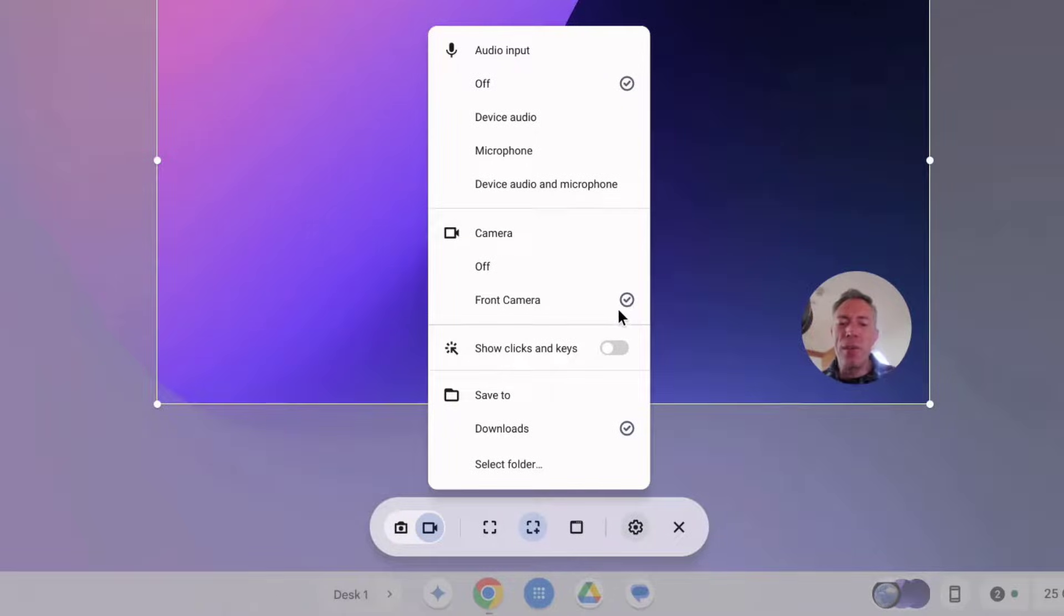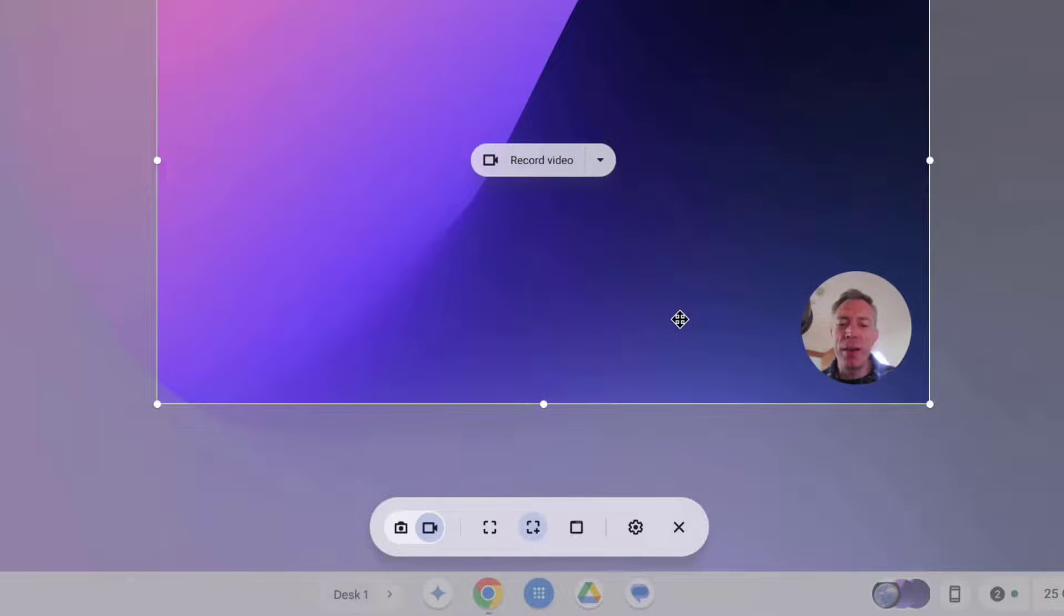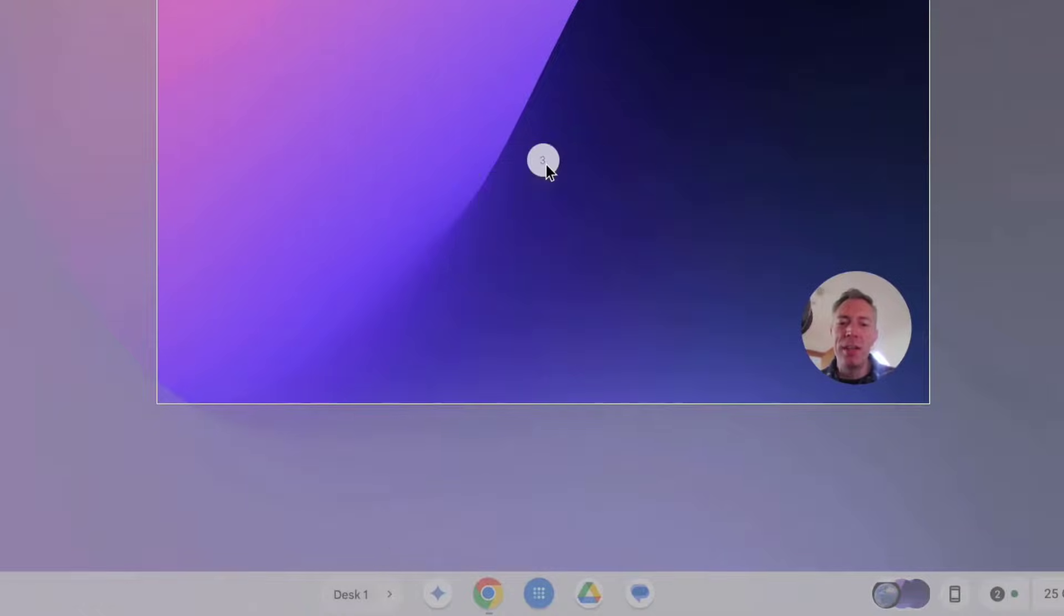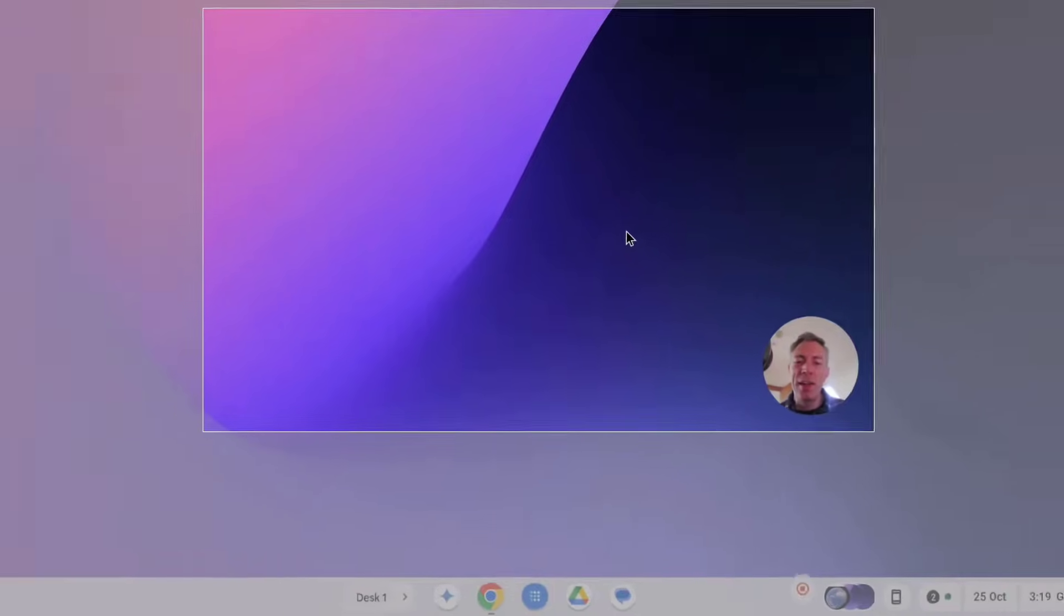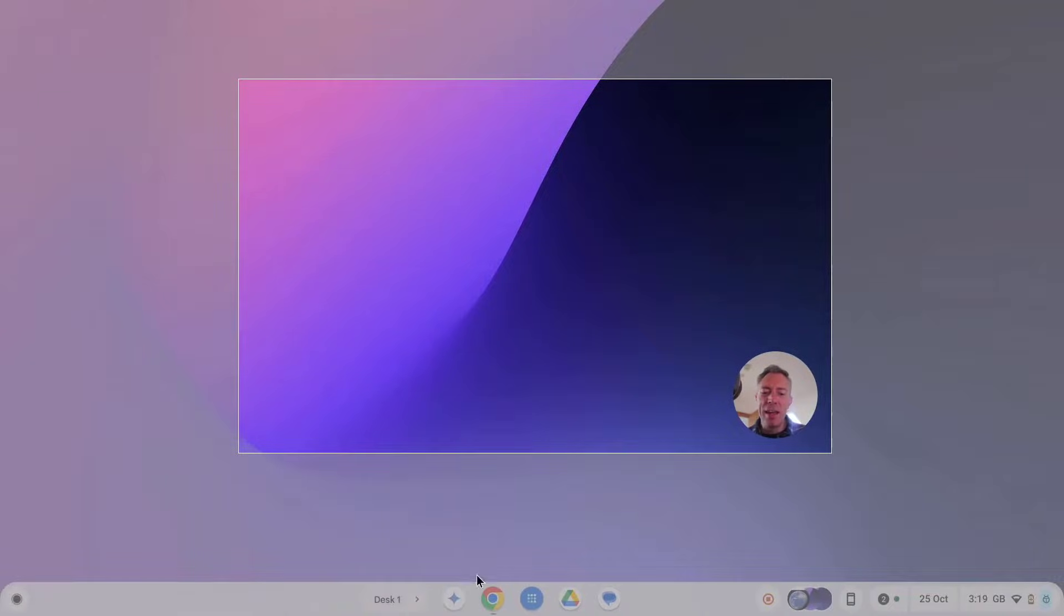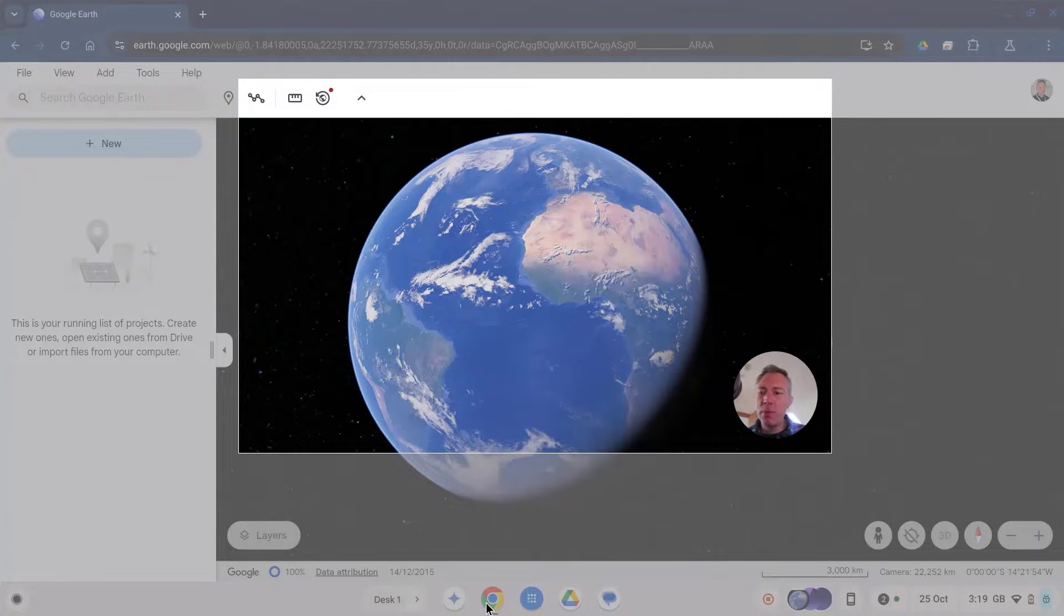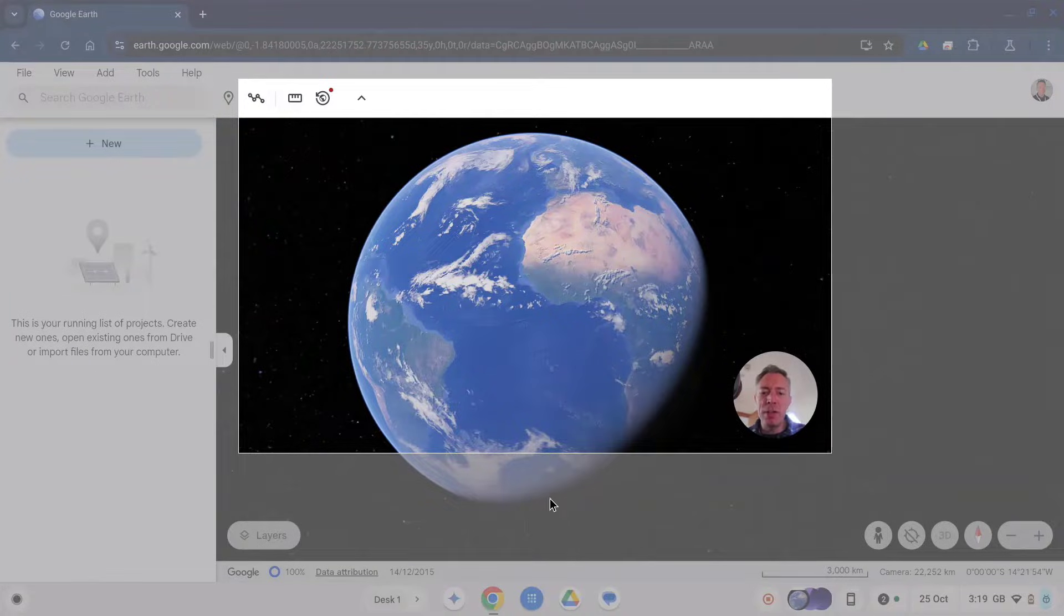Okay now we've configured our settings let's try doing a screen recording. So I'm going to record a video in this instance and select record video now. We get a short countdown three two one go and then we're recording.